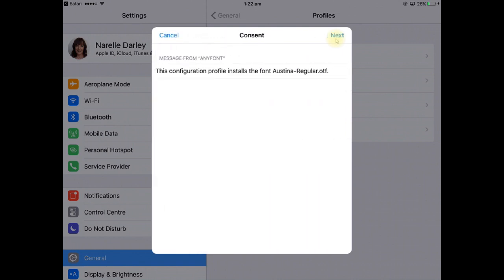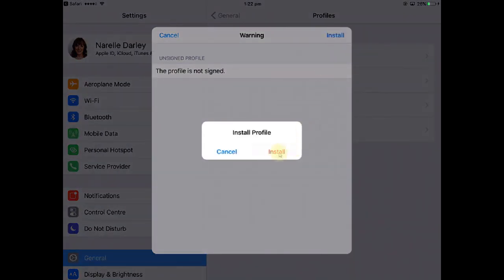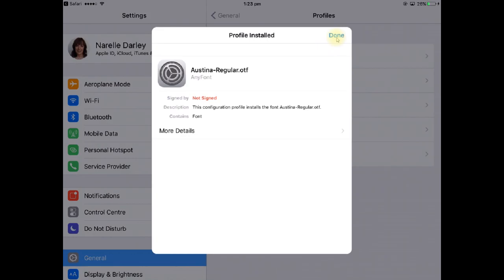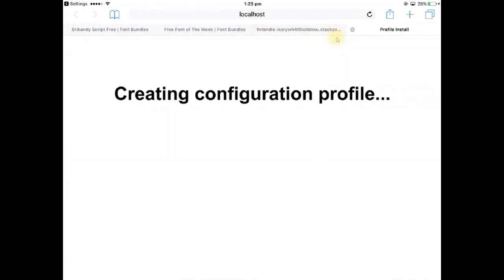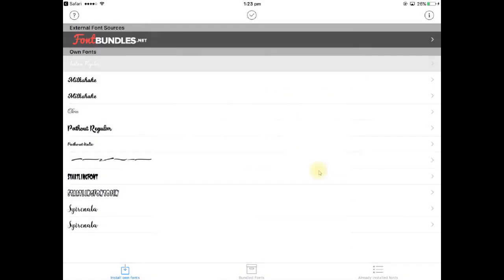And then we're going to give it consent to install that font so we press next, we're going to press install at this point and then again the red install button. So that one has now been installed to the iPad so we can go up to done. It's going to bring us to here where we click open and that's going to take us back to the AnyFont page or the AnyFont app.